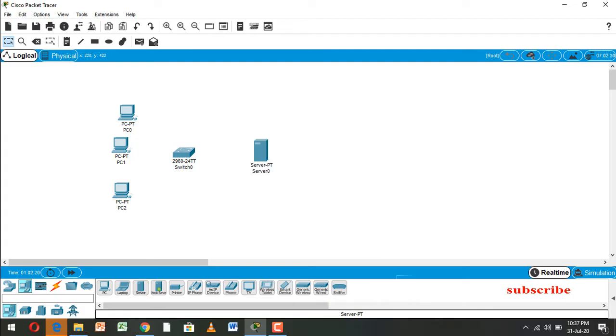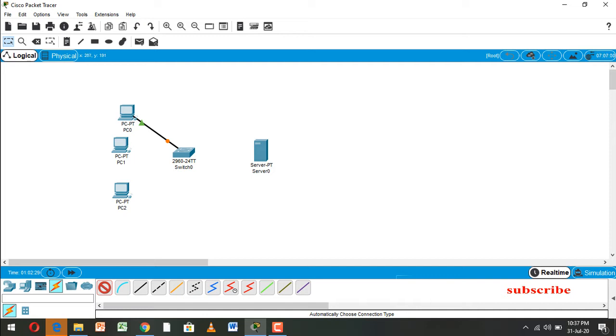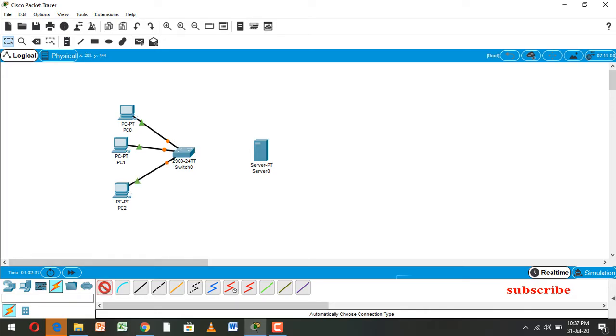Now we configure. Now we connect this wire from PC to switch, and now connection from switch to server.